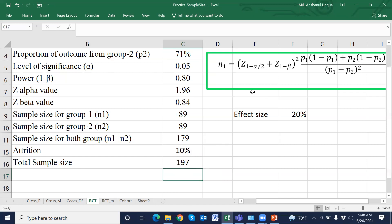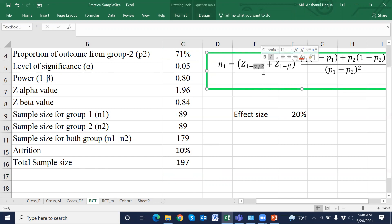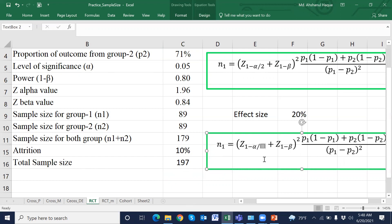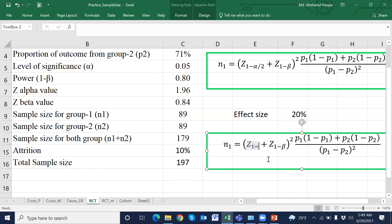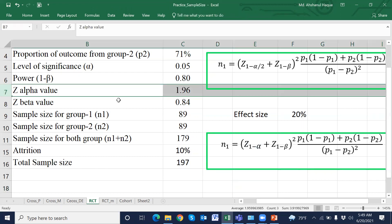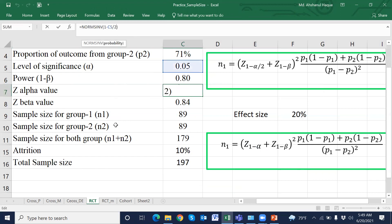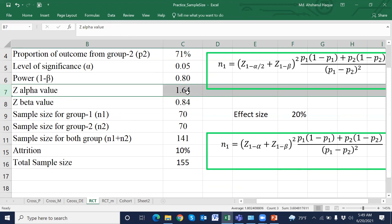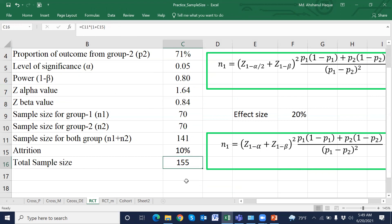This is the two-sided sample size, meaning we use alpha divided by 2. If we use a one-sided test, then we use only alpha, and the corresponding Z value is 1.64. For the one-sided test, the resulting sample size is 155. Using this procedure, we can easily calculate sample size for a clinical trial comparing two proportions.